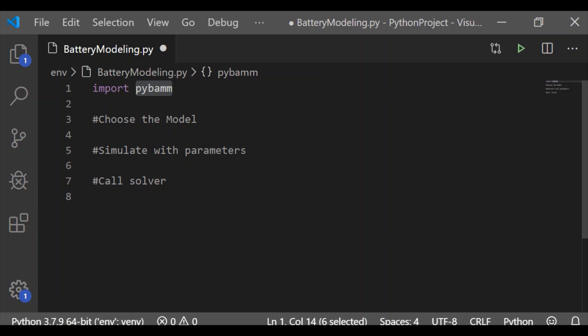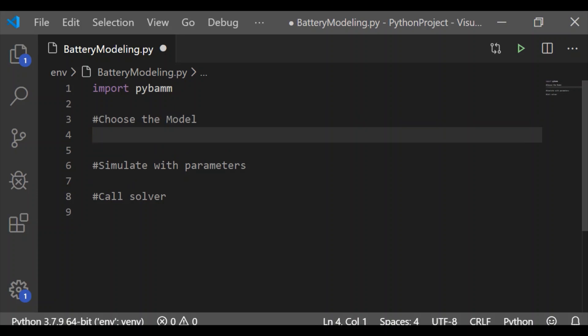The three steps that we have to follow in battery modeling is choose the model, simulate with parameters, and call the solvers. This is a very simple step that we can follow with this open source package PyBAM.